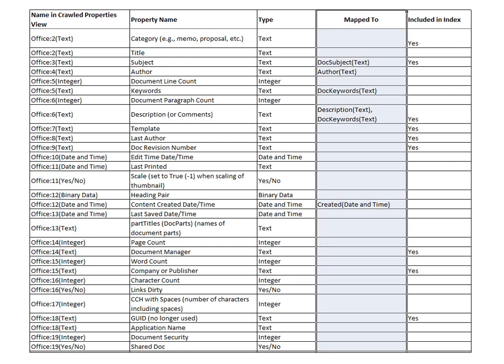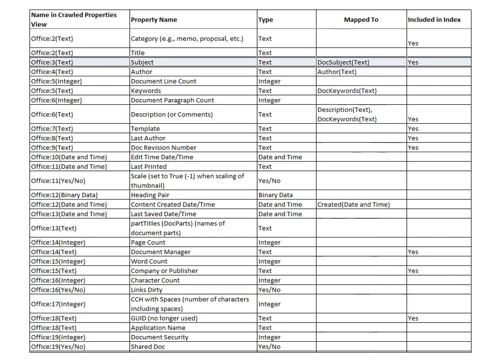A managed property is a property that you can deliberately search on. So for example, if I wanted to search on the subject of a document, this is mapped to the managed property DocSubject. So I could search on DocSubject equals some string.